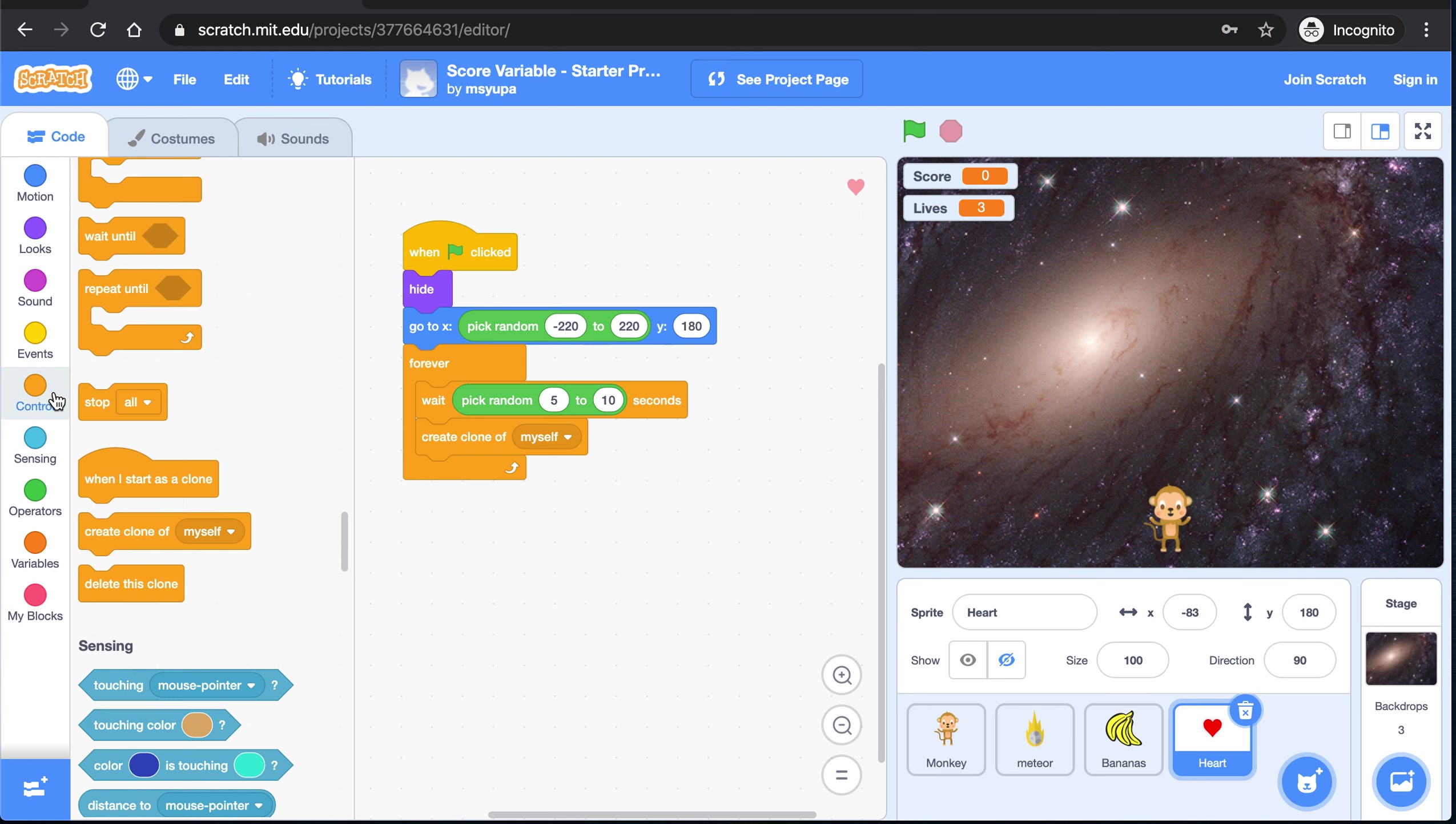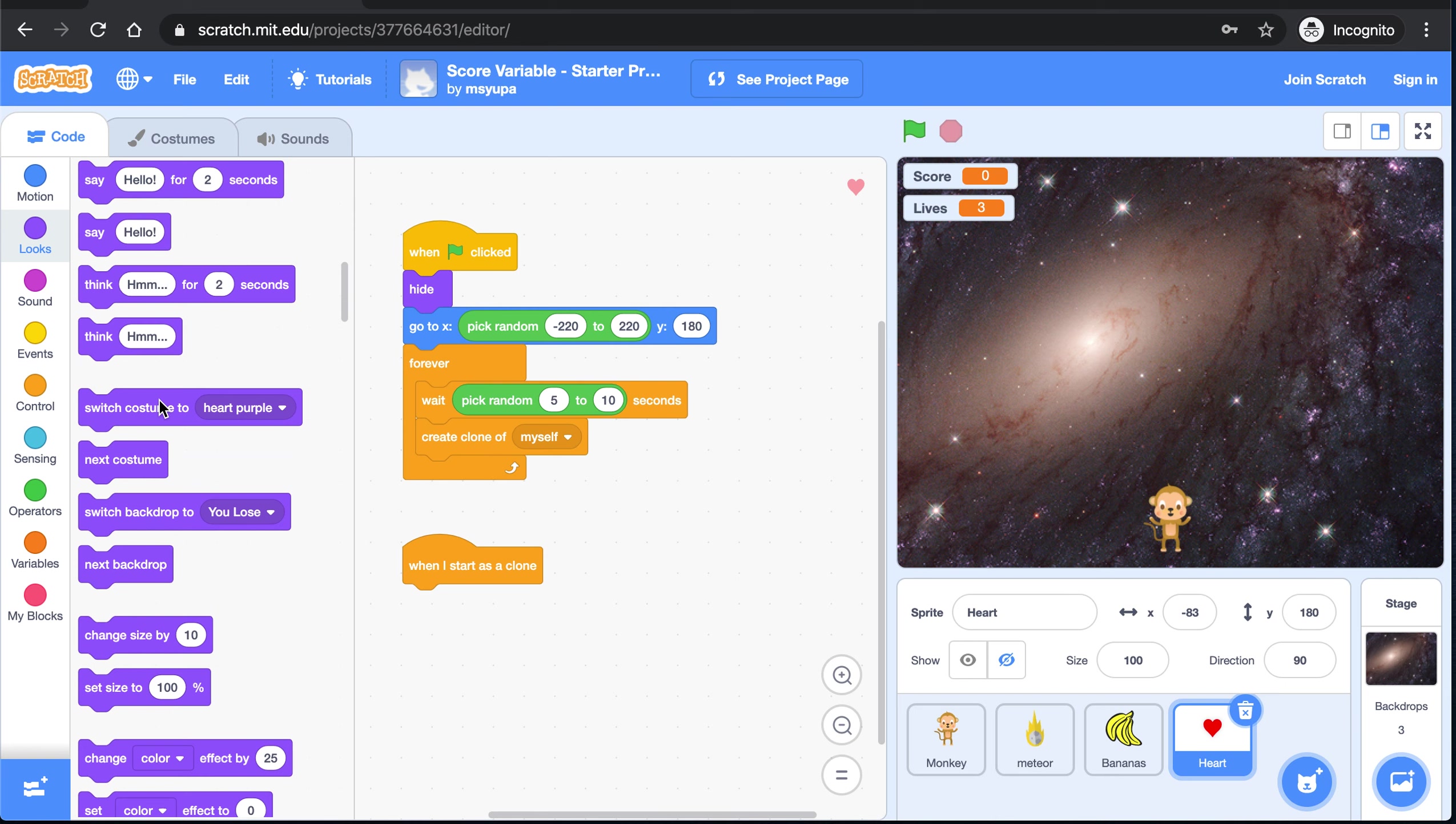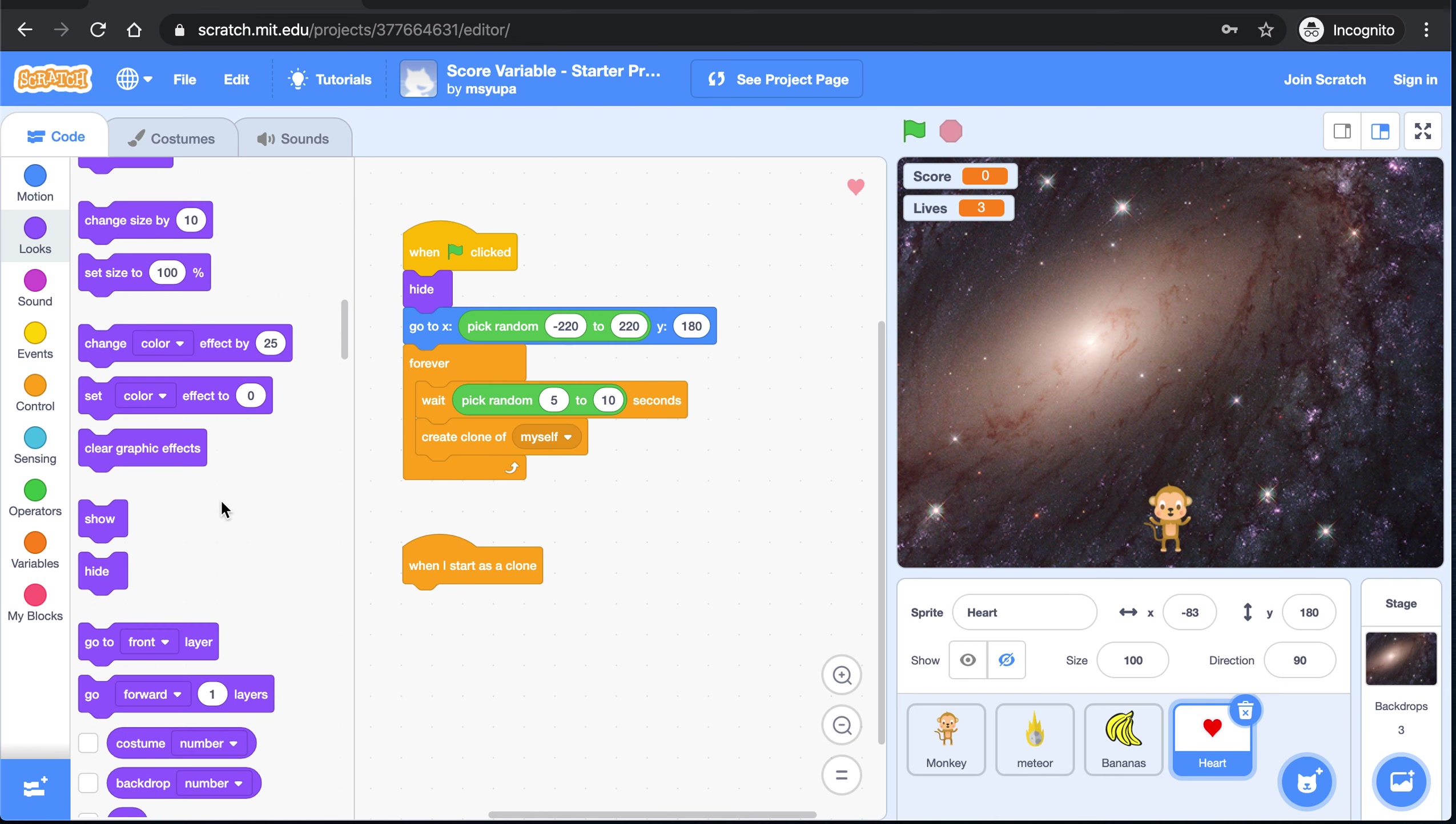Alright let's move on to section 2. For section 2 of the code we want to grab this block right here that says when I start as a clone. Section 2 is where we are going to control how each copy of the heart sprite falls down. When we create a copy of the heart sprite we want that copy to show up. So if you go back to looks, now is when we can grab the show block.